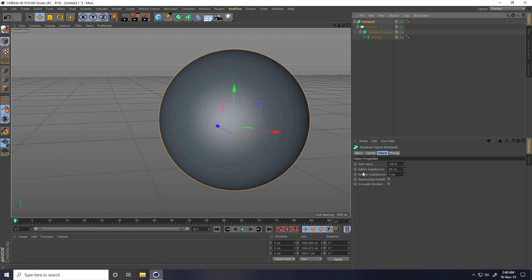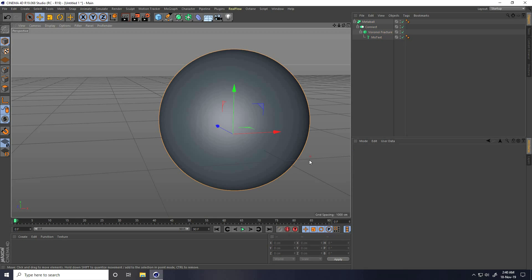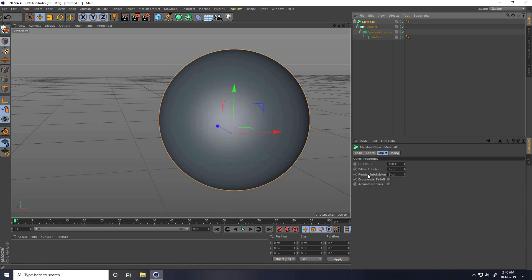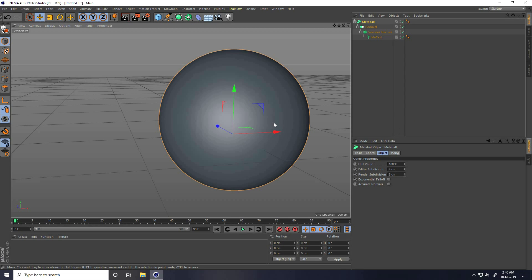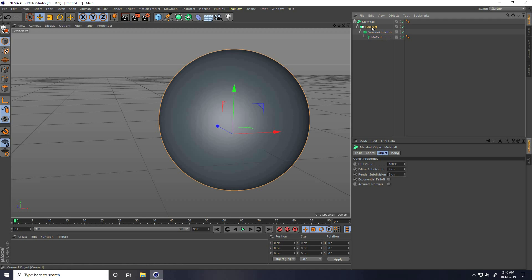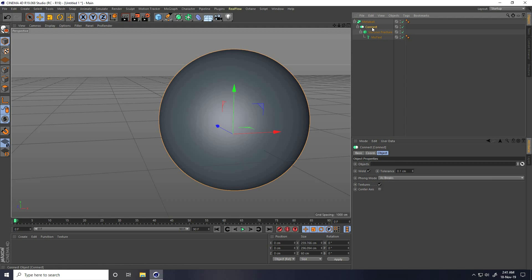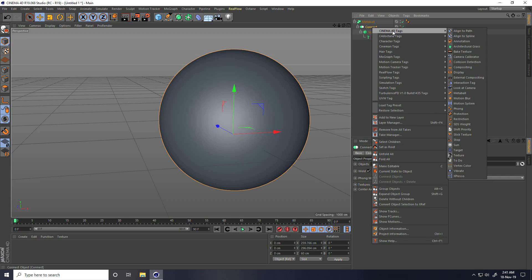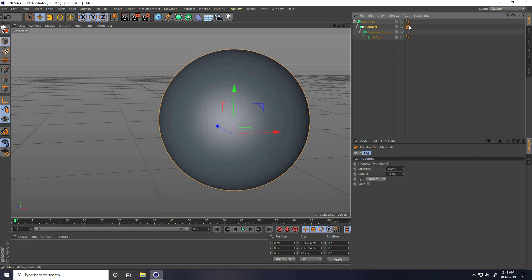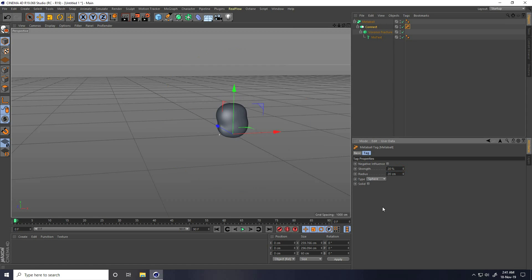Select this Metaball and change — go to Object and Editor Subdivision, change. I take like 4. And now I also take a meta tag. Select this Connect tool and right-click, go to Cinema 4D Tag and use Metaball. Apply meta tag on this Connect tool. Select this Metaball and change strength — I take like 90.